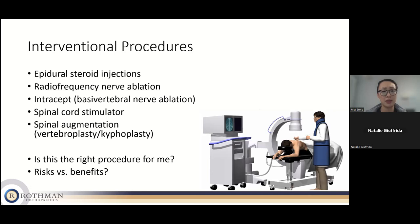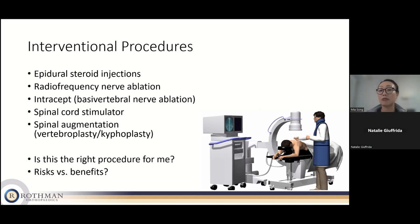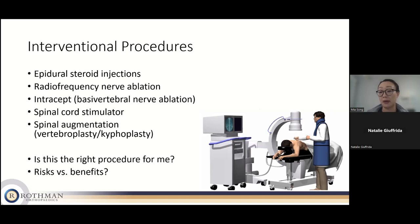Is this the right procedure for me? I always confirm the diagnosis before recommending any procedure, then assess patient goals and be realistic about outcomes. I educate patients on risks involved and weigh those against potential benefits. At the end of the day, we want patients making a well-informed decision about which procedure may be helpful for them.